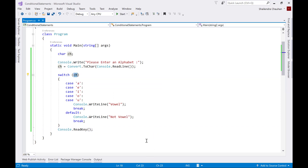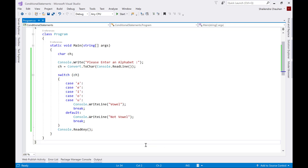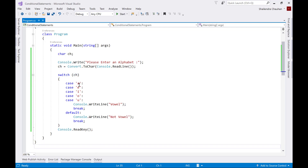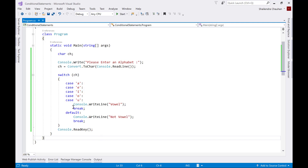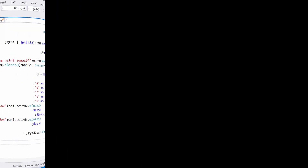In this way, using the switch statement, based upon the switch expression we execute these cases. Whatever expression we have, based on that we define all the possible cases. If one of them matches it will be executed; if none of them matches, it will execute the default case.